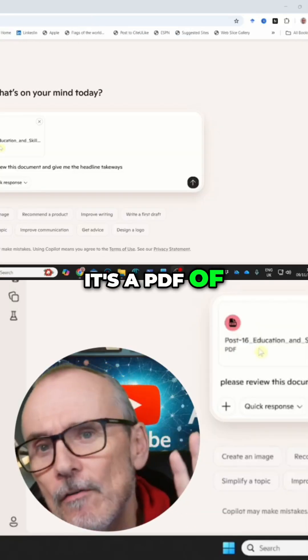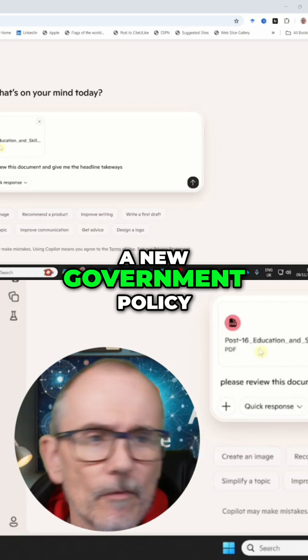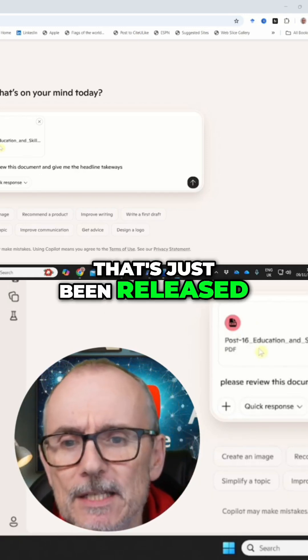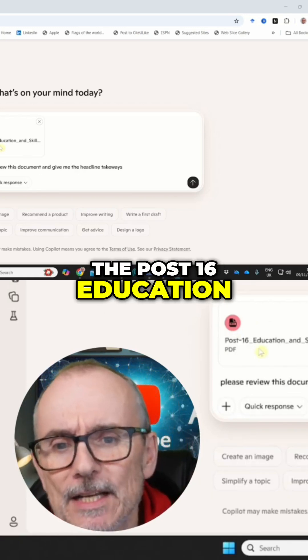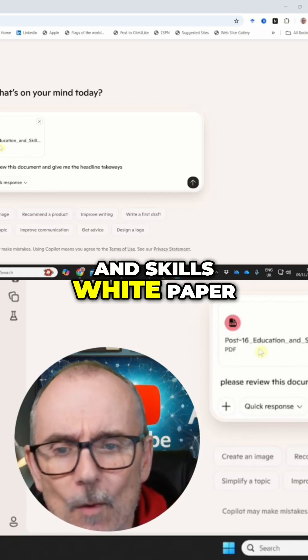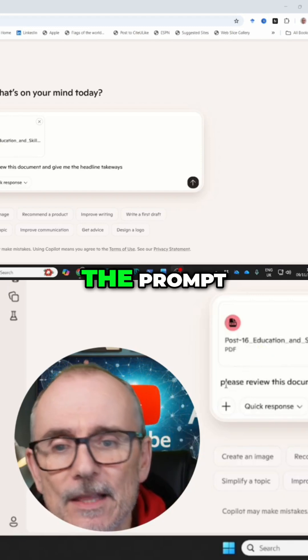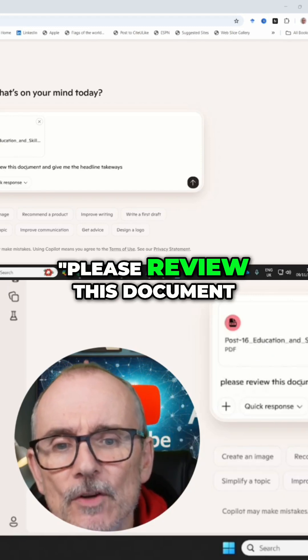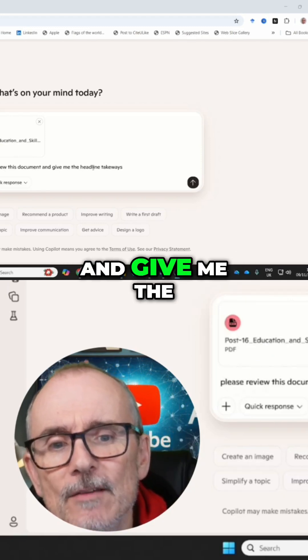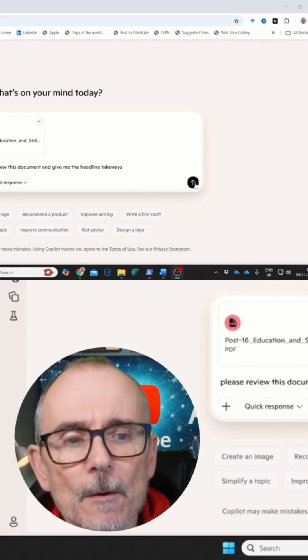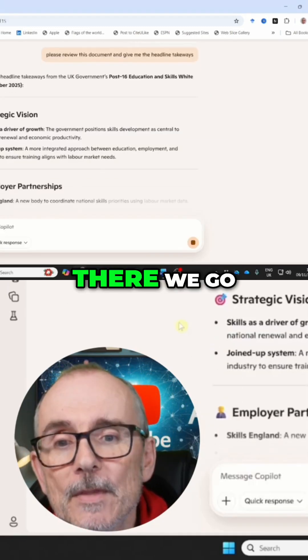I've uploaded a PDF of a new government policy that's just been released — the post-16 Education Skills White Paper. And in the prompt I've said, 'Please review this document and give me the headline takeaways.' And there we go.